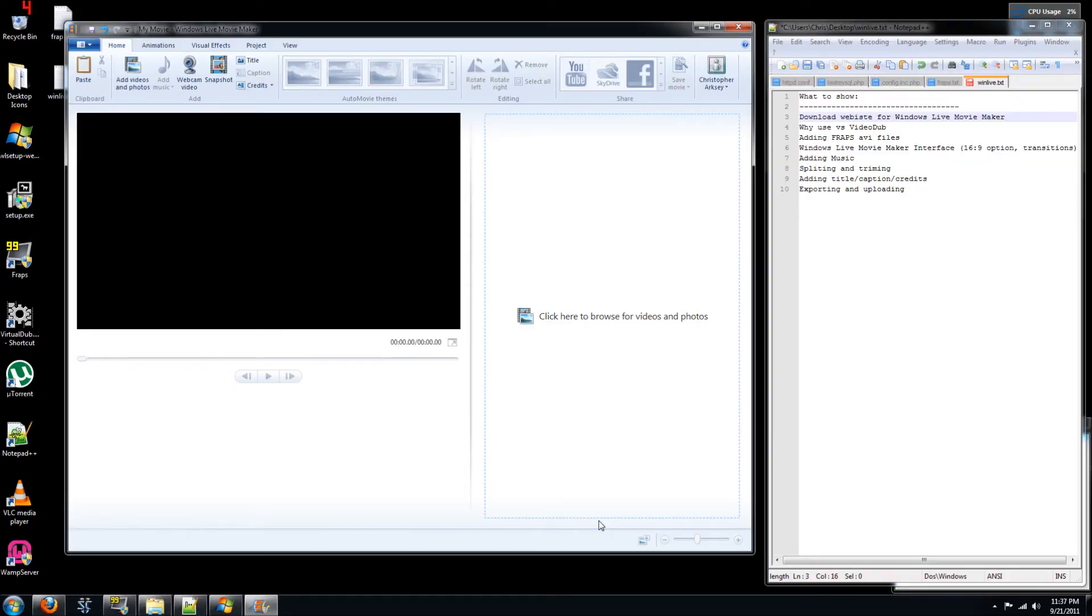Hey everyone, so last video I showed you how to capture your in-game footage using FRAPS and now I'm going to show you how to pull that all together in an editing program called Windows Live Movie Maker so you can get your videos up onto YouTube.